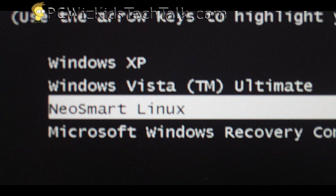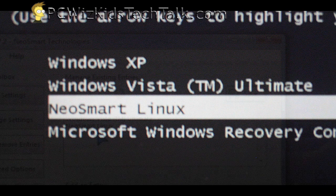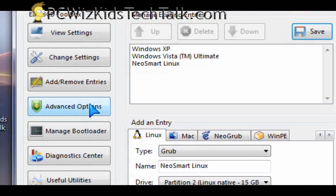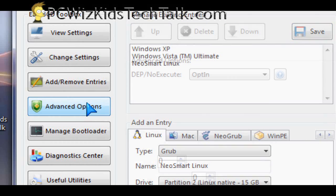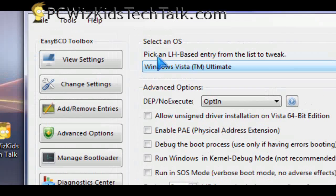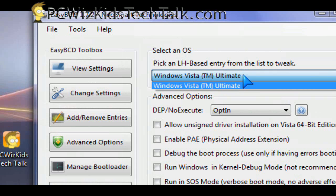And also the order—you can switch the order in which these things appear so that if it defaults in 15 seconds to boot up an operating system, it boots into the one you want. There are more options in here that you can go in and tweak.